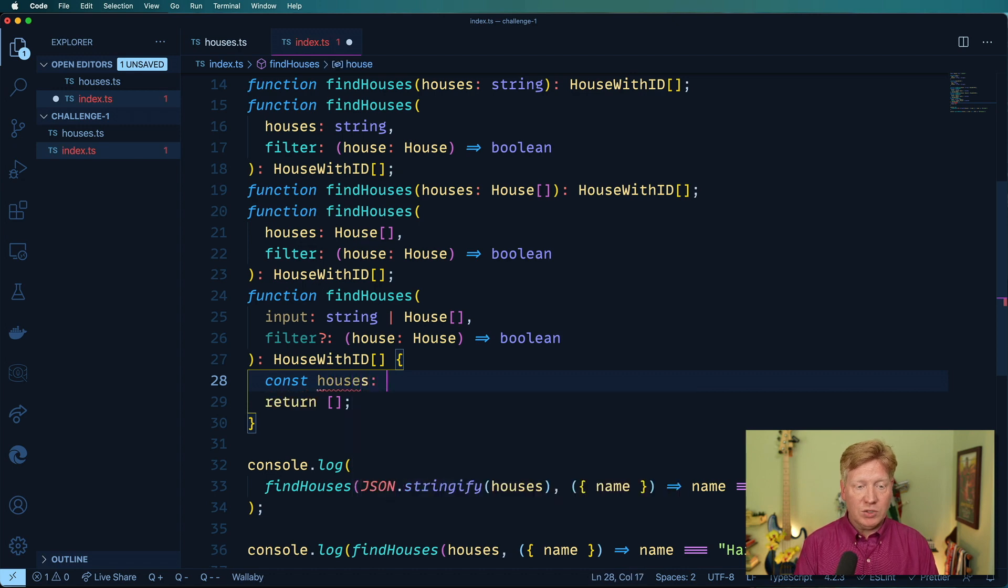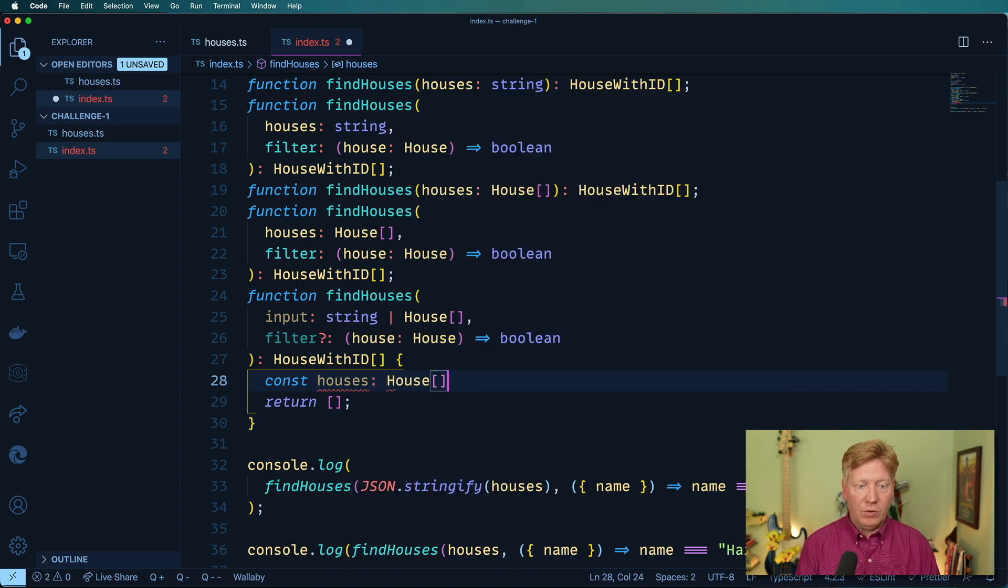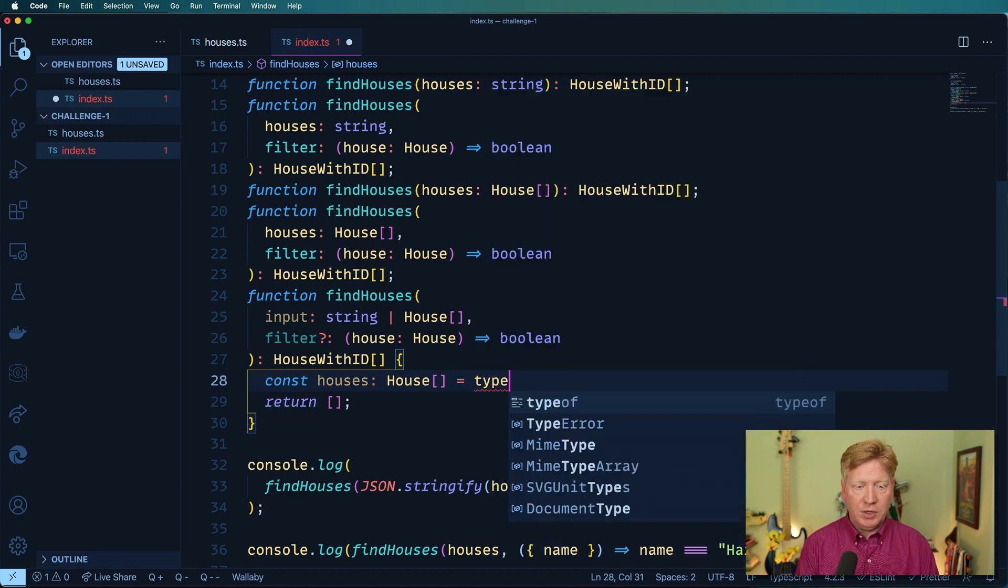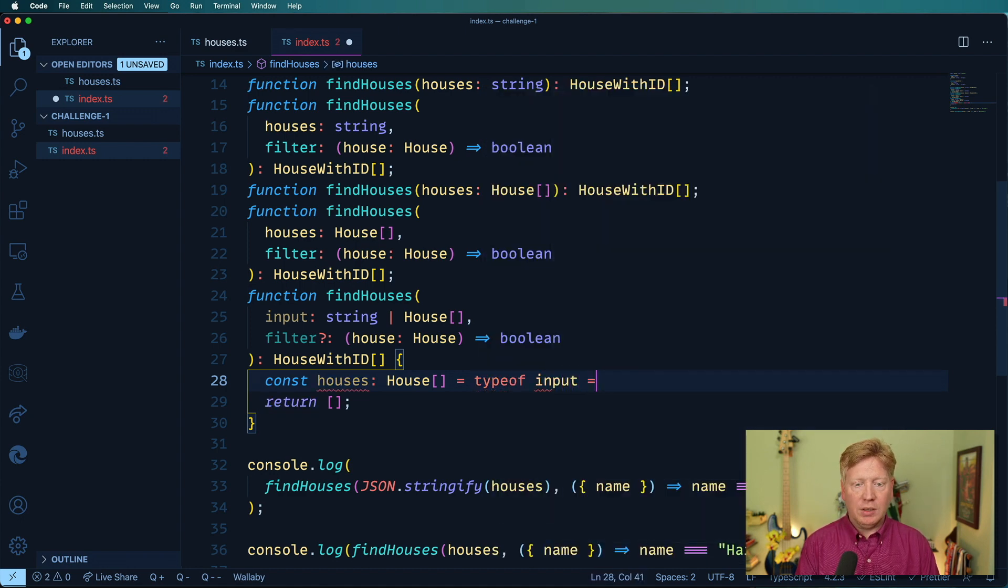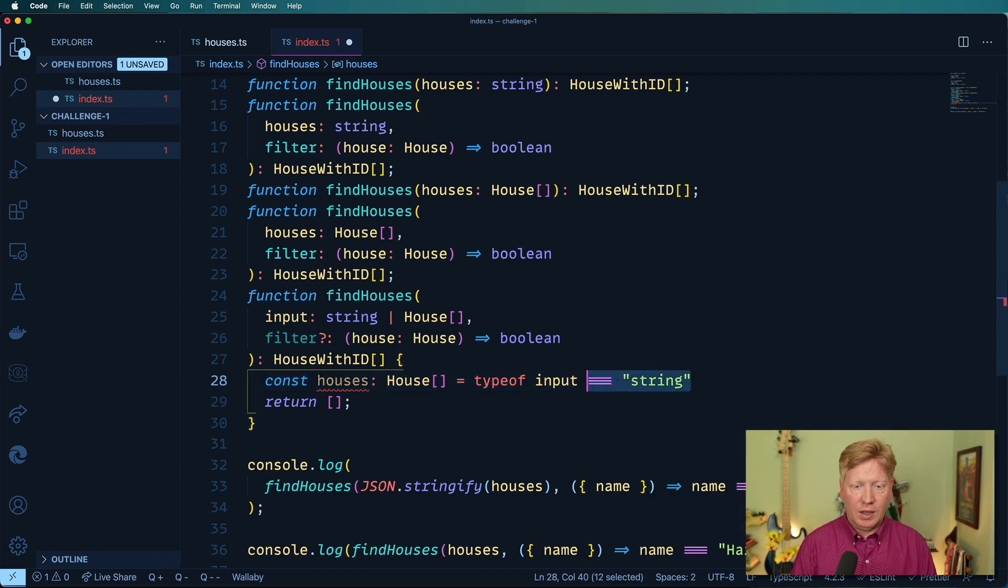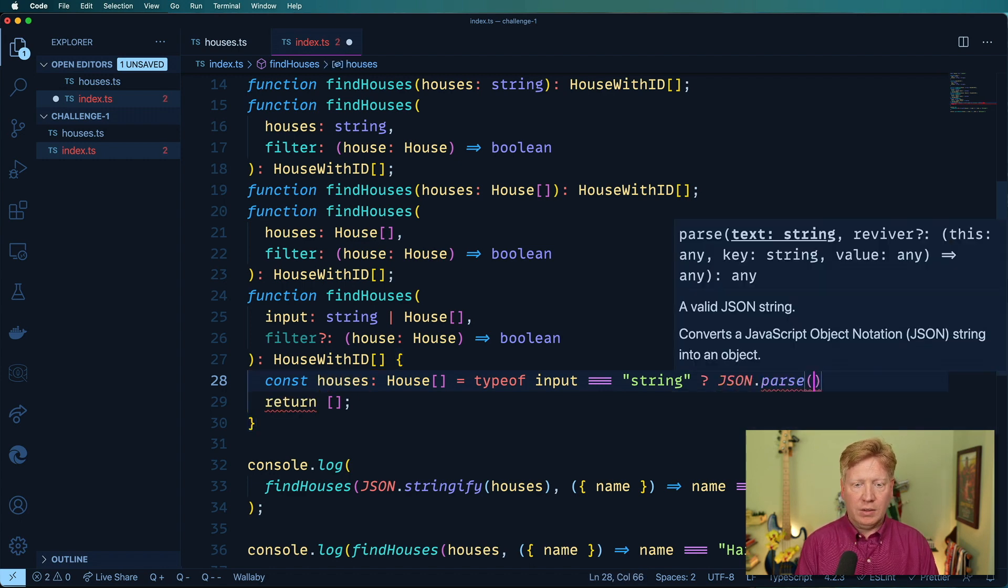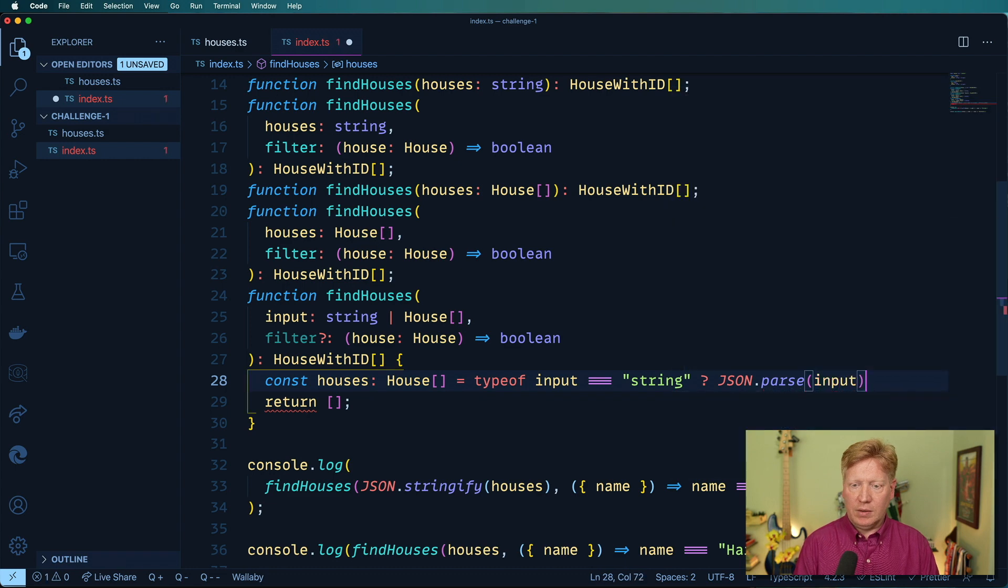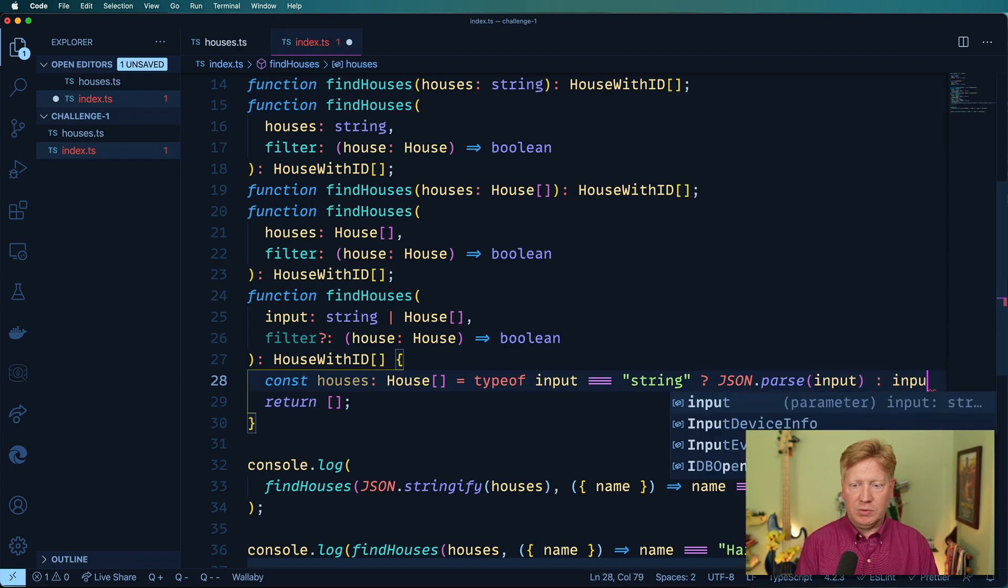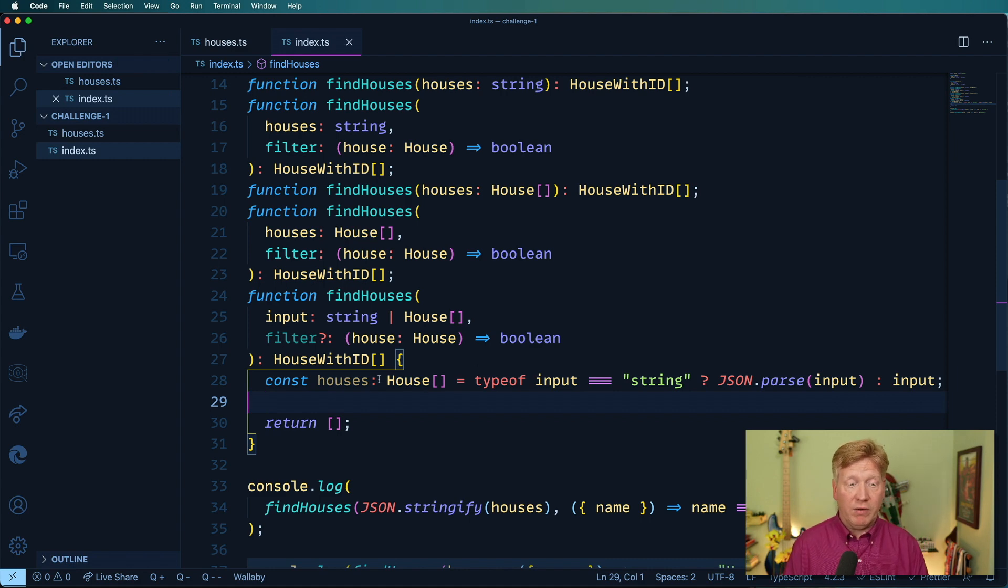And I'm going to look at the input to see if it's a string or not. And then if it's a string, I'm going to JSON parse that. Otherwise, I'm just going to take the input, which is the array of houses. So now we've got an array of houses.